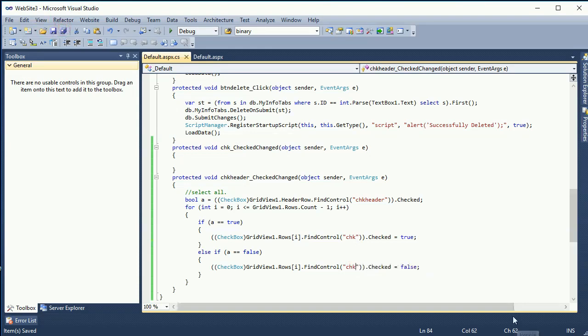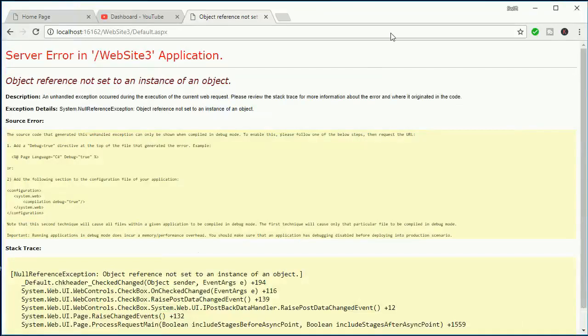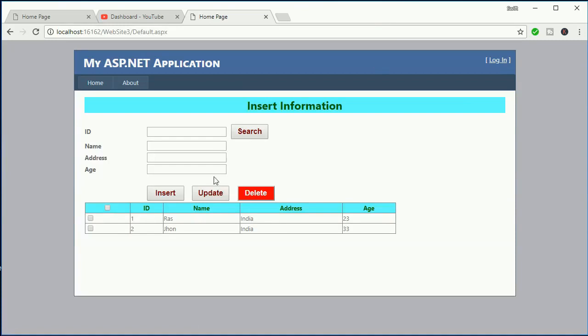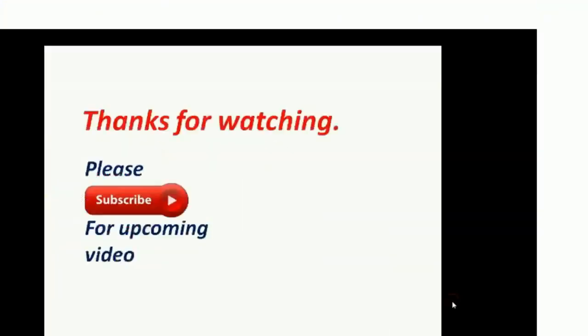Okay now select, okay it's already selected all the GridView and deselect too.